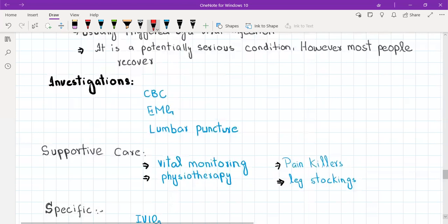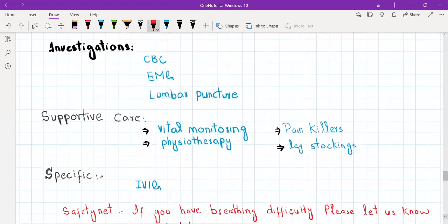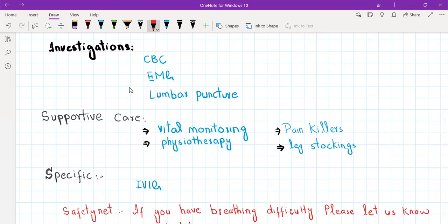For treatment, number one is supportive treatment and number two is specific treatment. We will admit this patient because GBS is a serious condition, request the investigations to confirm, and inform our seniors. Supportive care includes vital signs monitoring — blood pressure can fluctuate in these patients — and respiratory function monitoring, because as soon as respiratory muscles are involved in GBS, we put the patient on a ventilator.